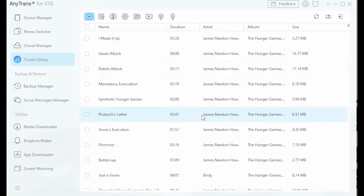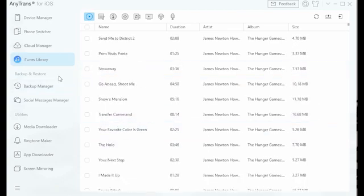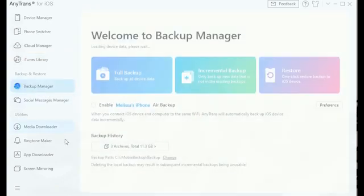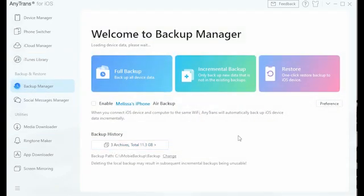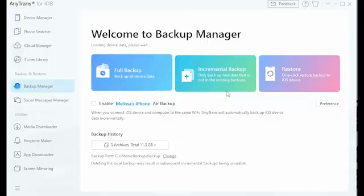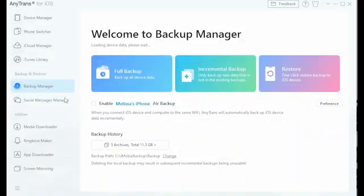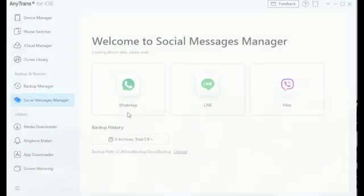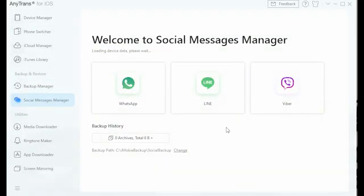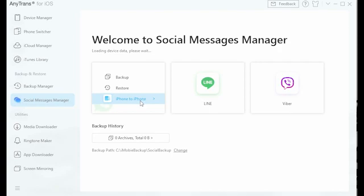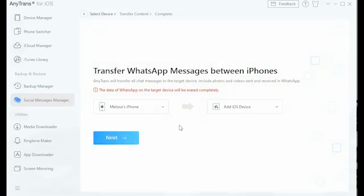In Backup Manager, you can also backup your data in case your phone is damaged or lost, allowing you to keep your data safe and protected with ease.